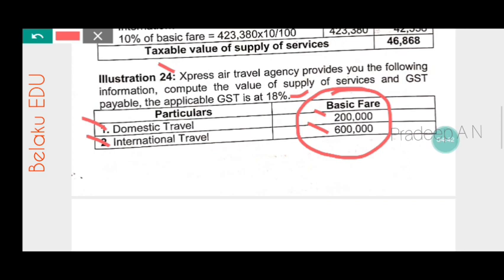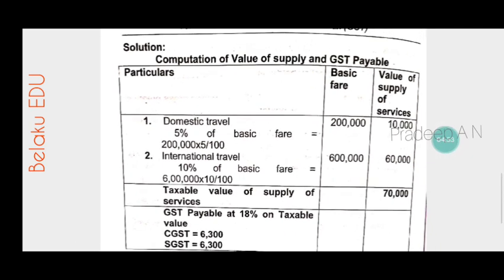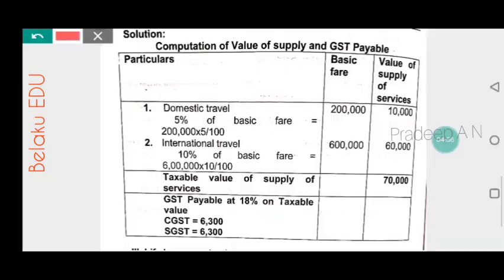Only the basic fare is to be considered for calculation. Taxes and other charges are not considered. For domestic travel, 5% of basic fare applies and for international travel, 10% applies. Domestic travel: 5% on two lakh rupees equals ten thousand rupees.